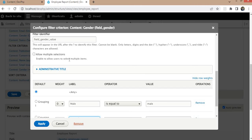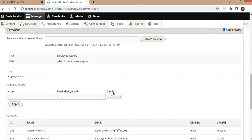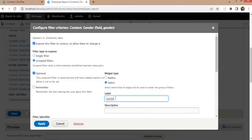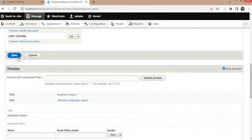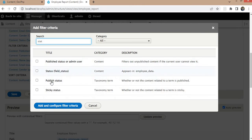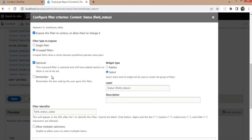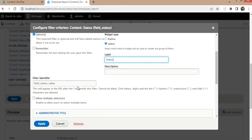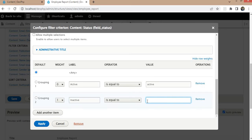There is also an option to allow multiple selections. The gender field is now added — there is a spelling mistake which I will correct. Now I want to add one more field for status. Click the Add button, select the status field, make it an exposed group filter, and set the label. Add the values: active — with label 'Active' visible to the end user — and inactive. Click Apply.